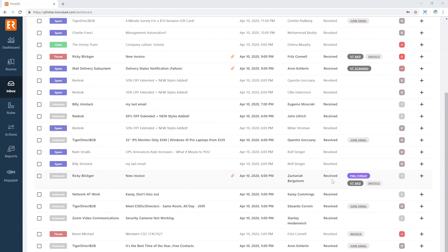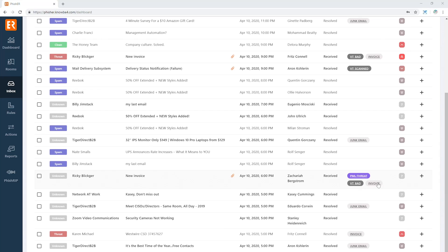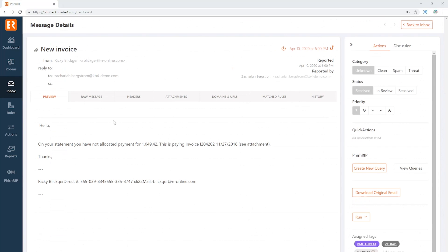We have a message here, for example, that has the PML threat tag. This tells me that Phish ML, our machine learning module, has decided that this message is a threat. We have VT bad, that tells me VirusTotal has found something that it doesn't like in there, and a custom tag called invoice that tells me that somewhere in this message it says the word invoice. I think it's right there in the subject.